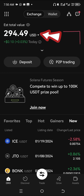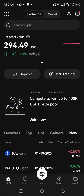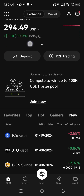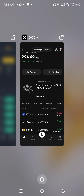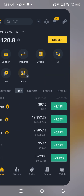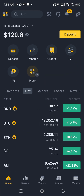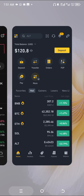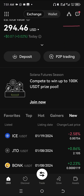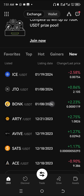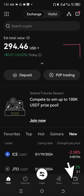This is exactly how you can transfer USDT from OKX to Binance. As you can see, I have 120 dollars on Binance and also 294 dollars in my OKX, so I'm going to transfer USDT from OKX to Binance.